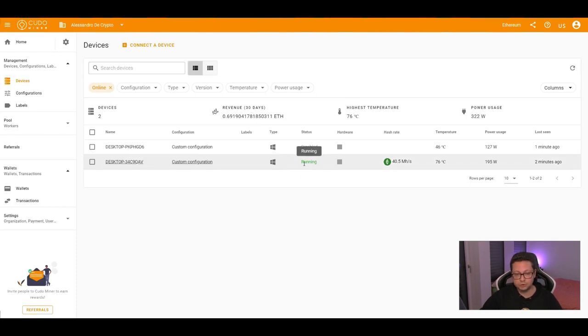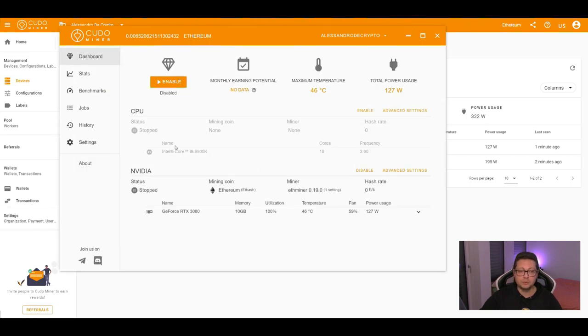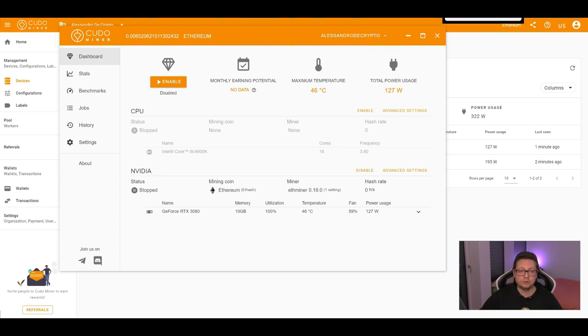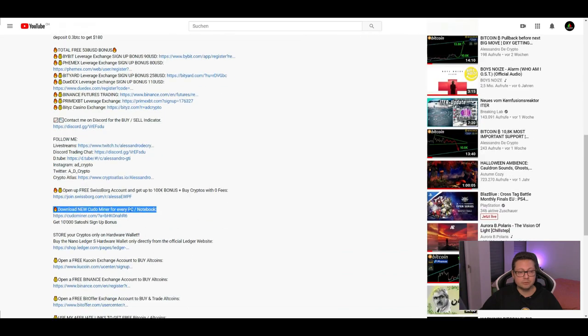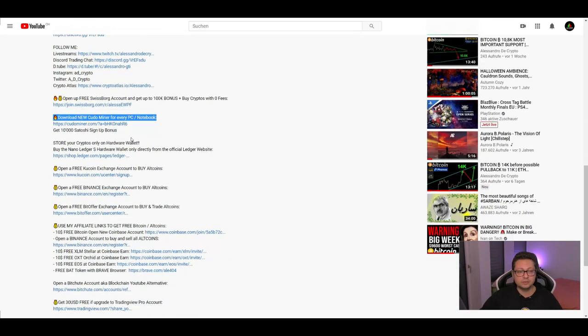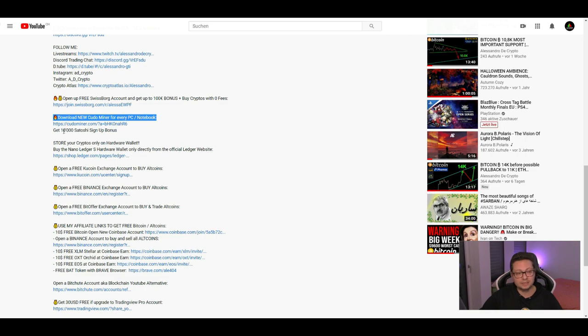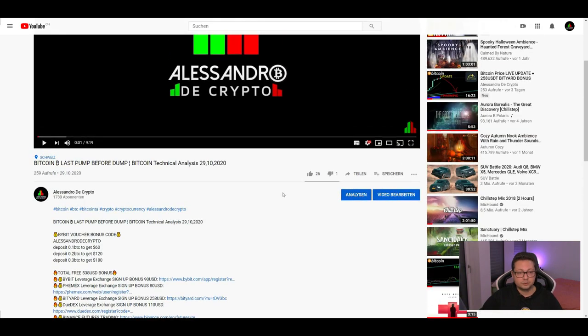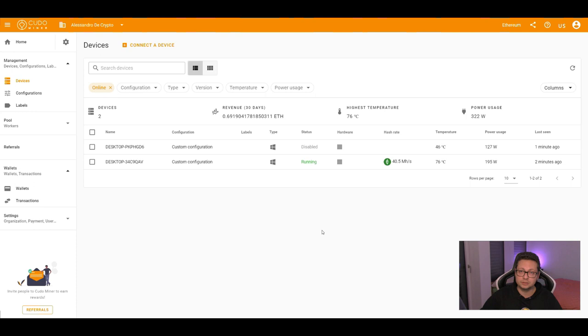You can reboot it from everywhere you are and of course you can also monitor. If you want to try it out with the Kudo miner, you can mine with your CPU and also your graphics card. If you want to download this miner then use the download code that you find down below in the video description. With my download code you will get a bonus of 10,000 satoshi for the first 5,000 satoshi mined.